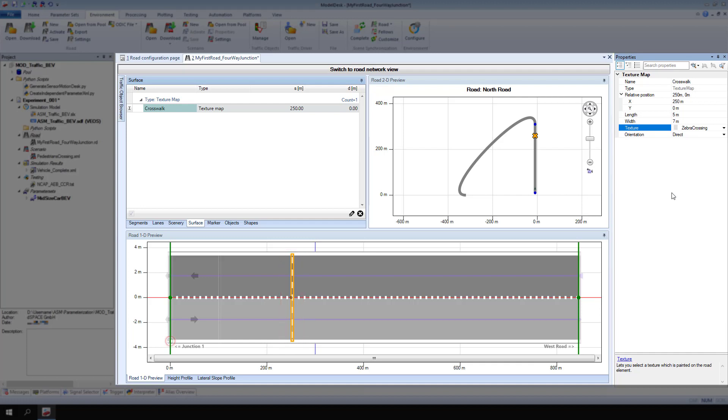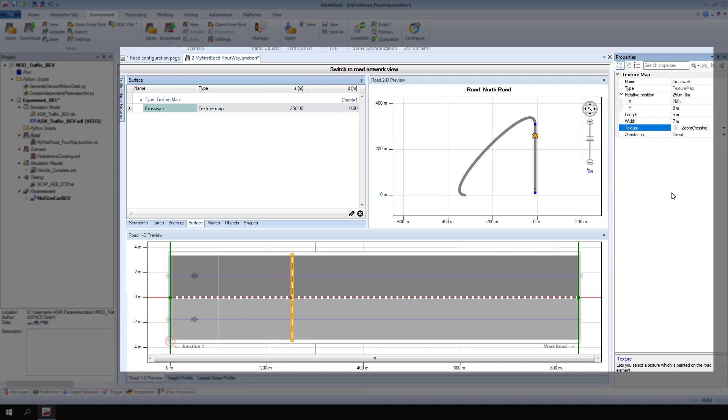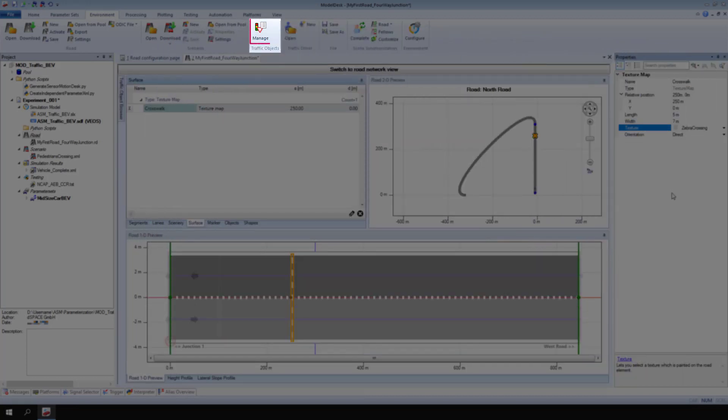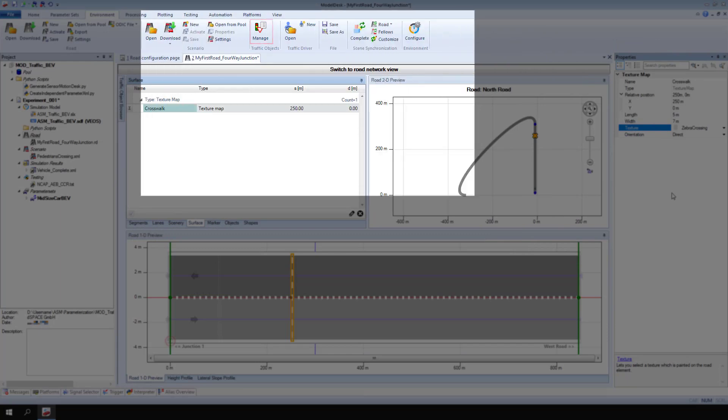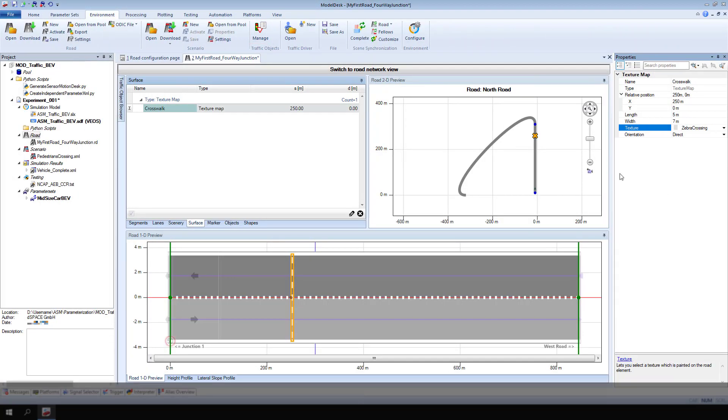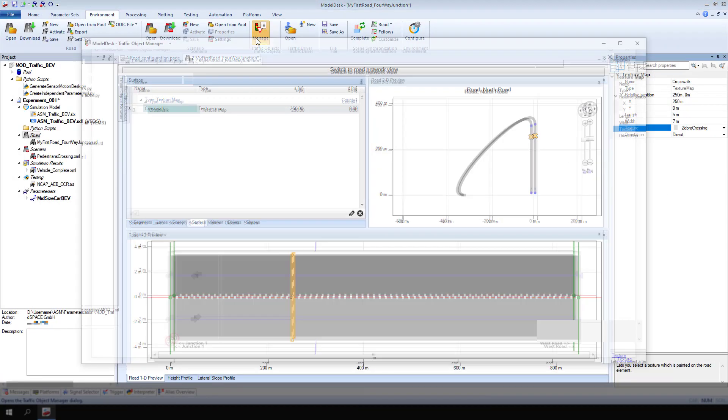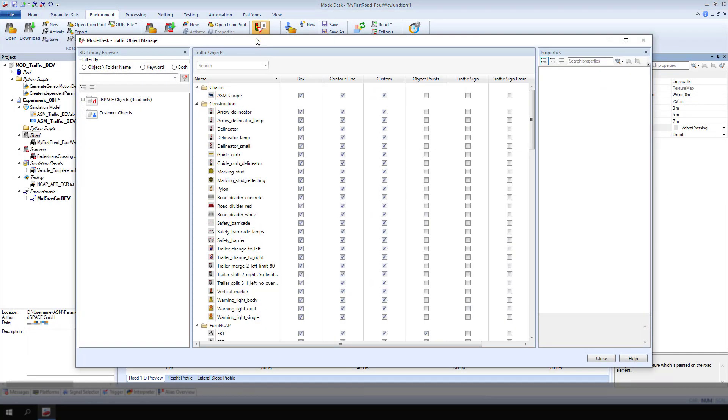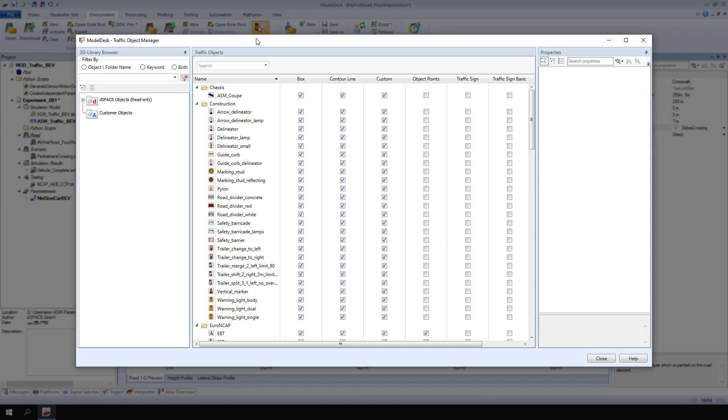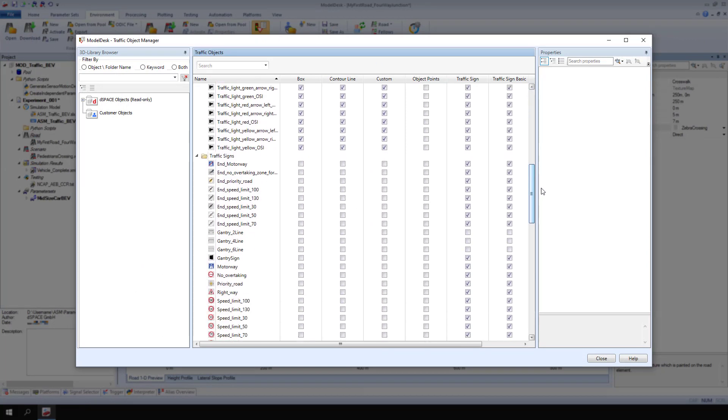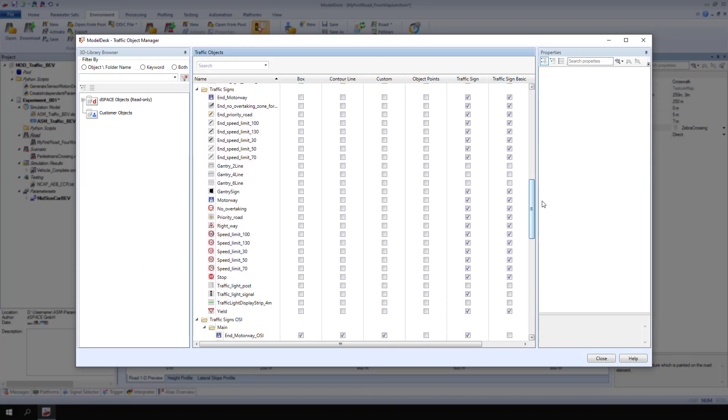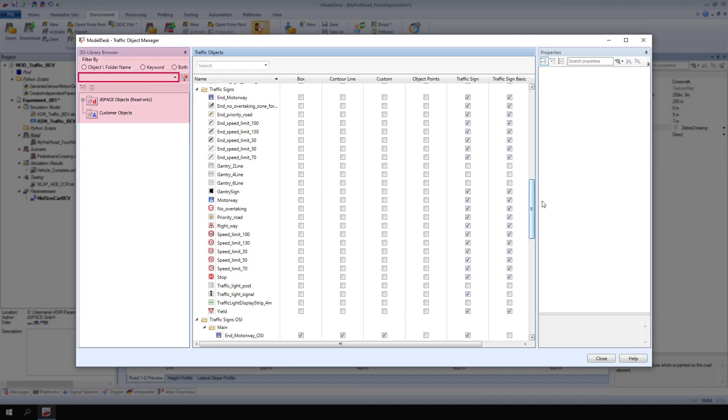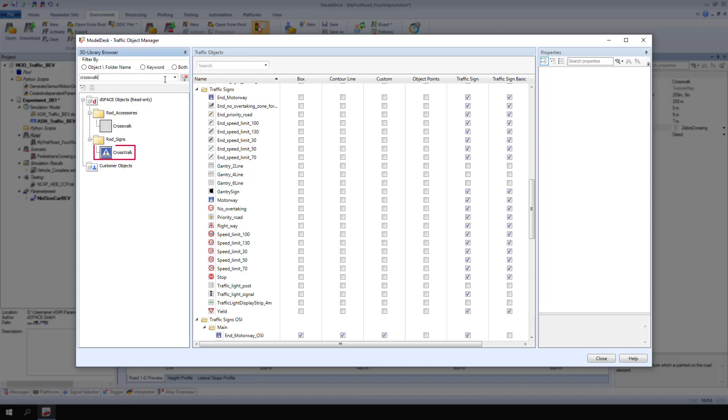Next, add another traffic sign for the crosswalk. In Traffic Objects, click Manage. The Model Desk Traffic Object Manager opens. The crosswalk sign is not defined as a traffic sign in the current Model Desk project yet. In the 3D Library Browser search field, search for crosswalk. Drag and drop the crosswalk sign into the traffic signs folder.